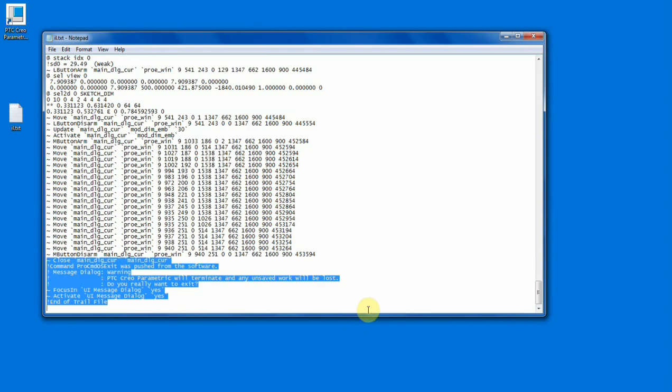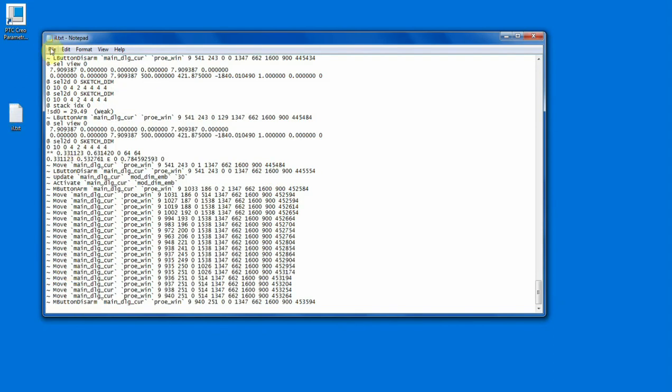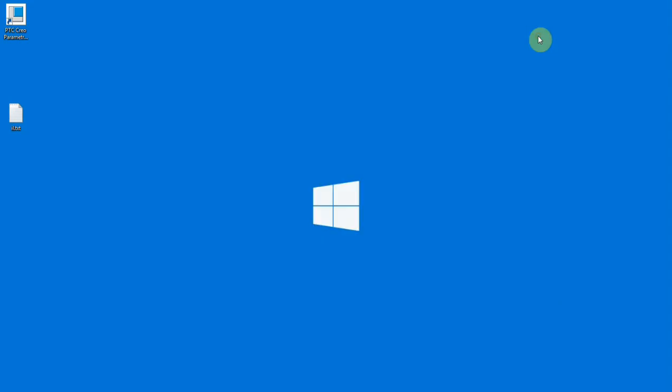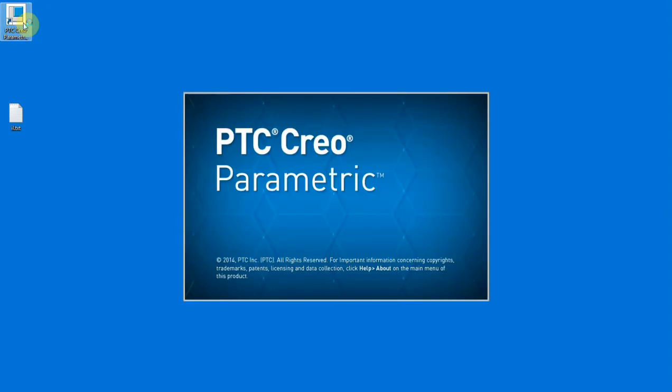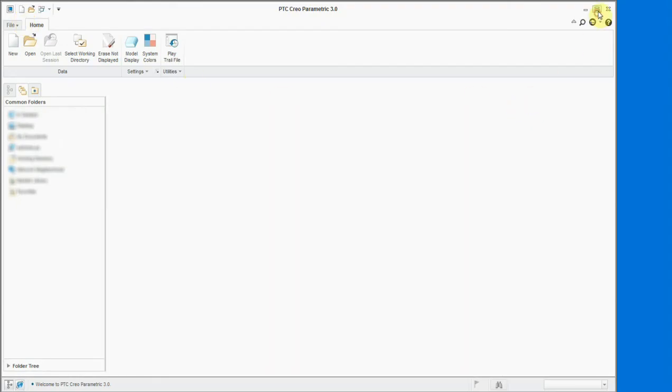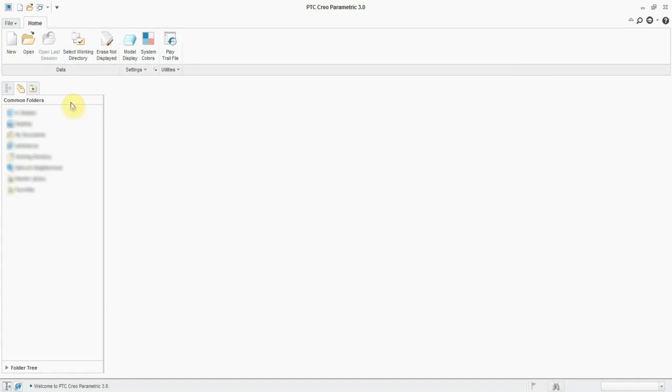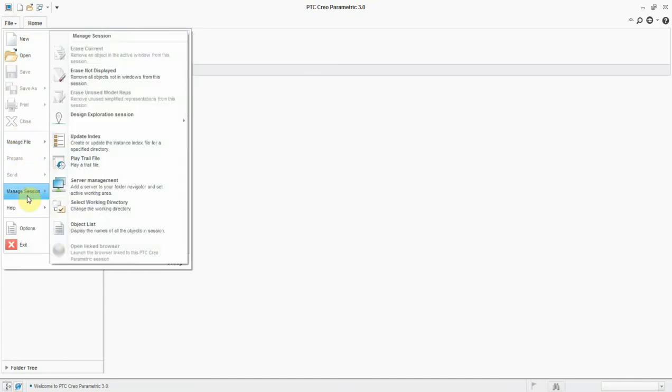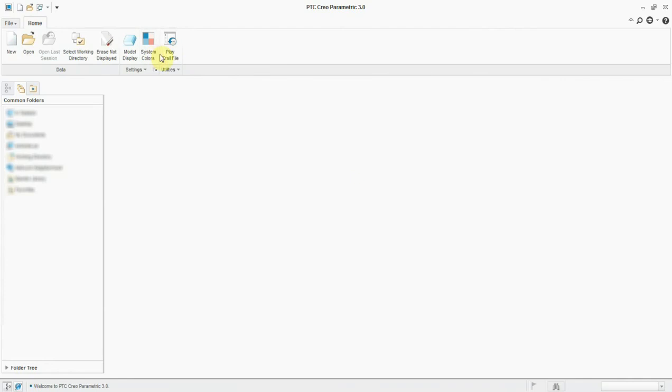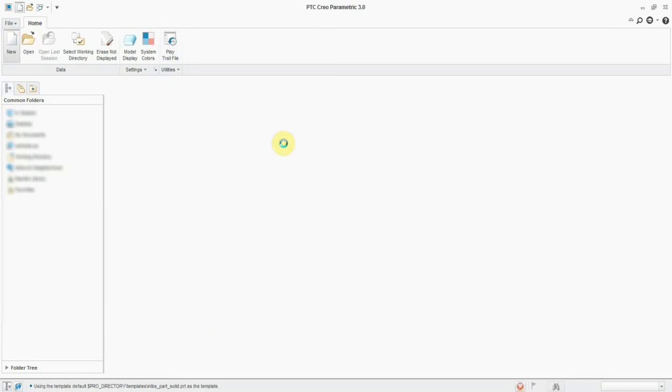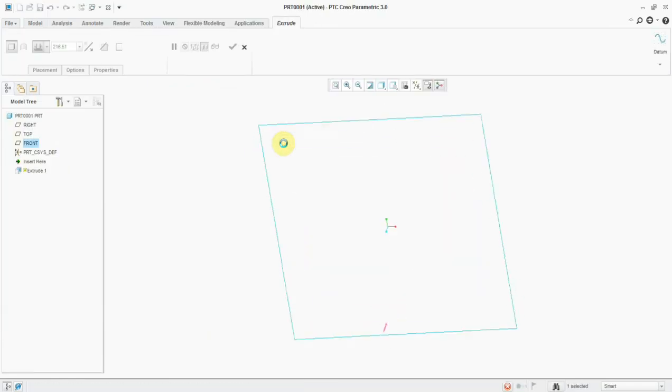I'm going to delete these lines and save, close. Now I'm going to open Creo. You can run the trail file from the Home tab, or you can have the option from File menu, Manage Session, Play Trail File. I'm simply clicking on Play Trail File and browsing and selecting the file.